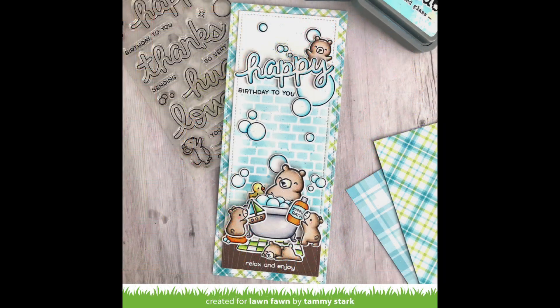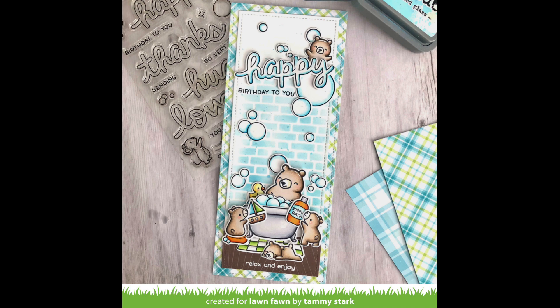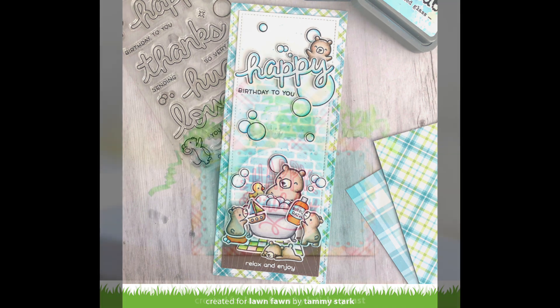Tammy has combined a bunch of stamp sets, really cool stenciling, and our perfectly plaid remix paper to create a super cute slimline design.